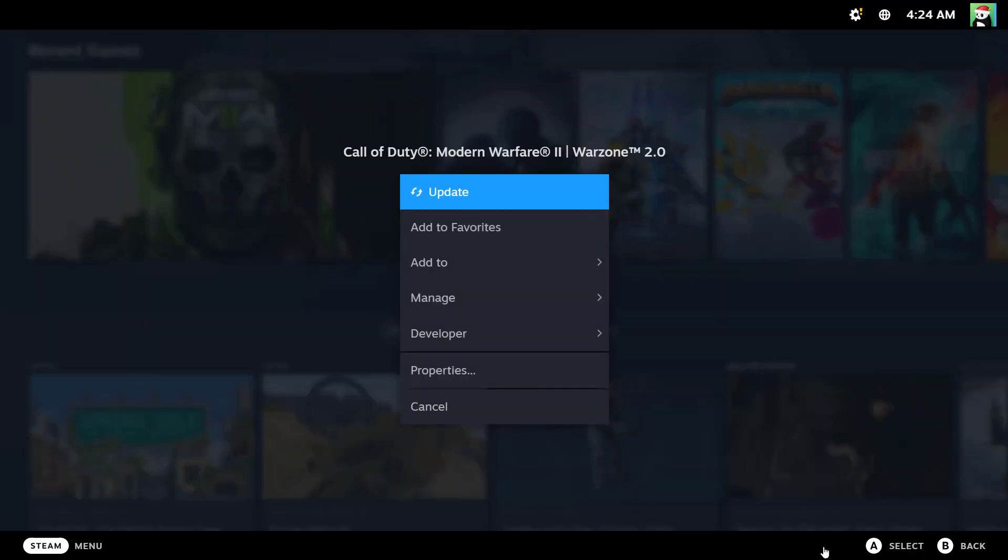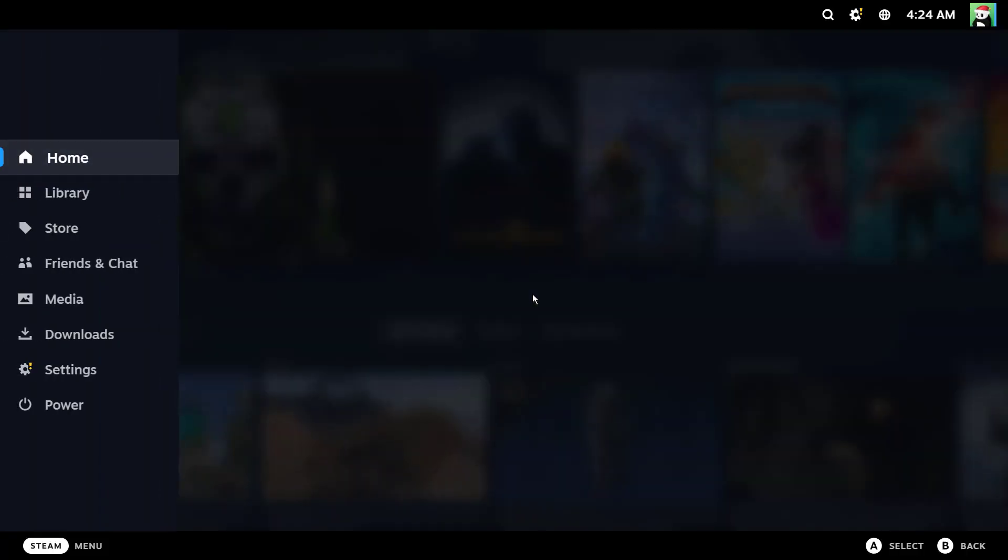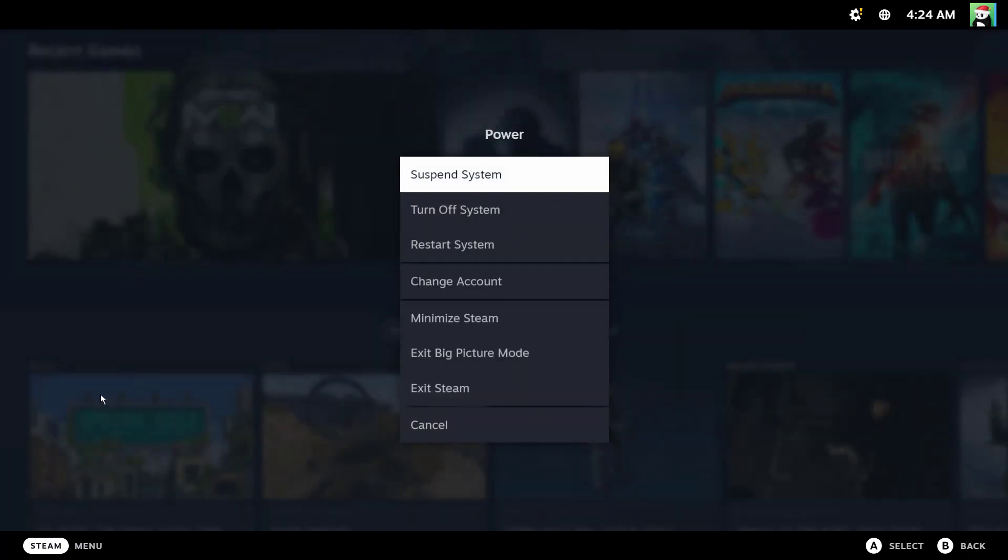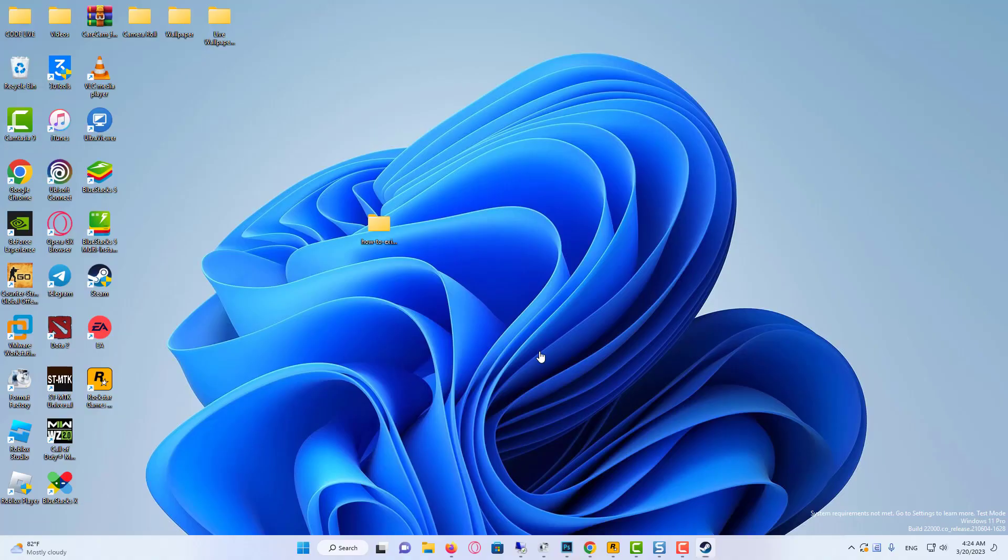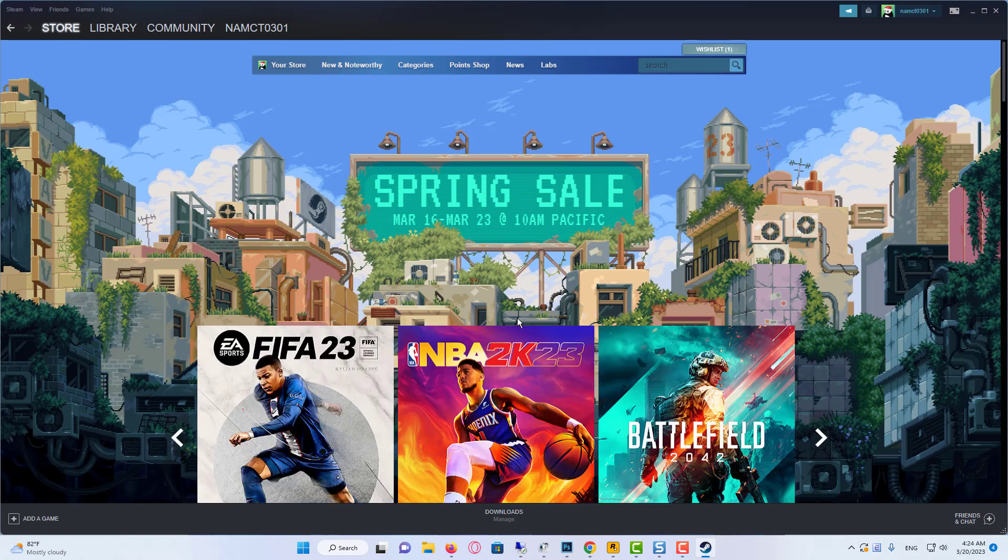And to exit this, you can press the escape button on your keyboard that brings up the main menu on the left. Then click on power. And then from the power menu, click on exit big picture mode. And that's going to exit the big picture mode.